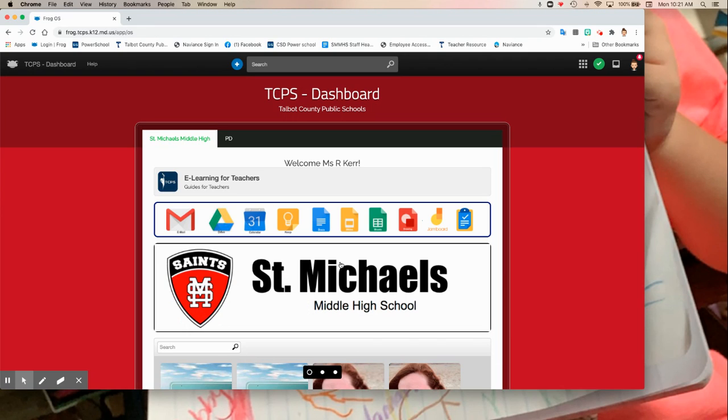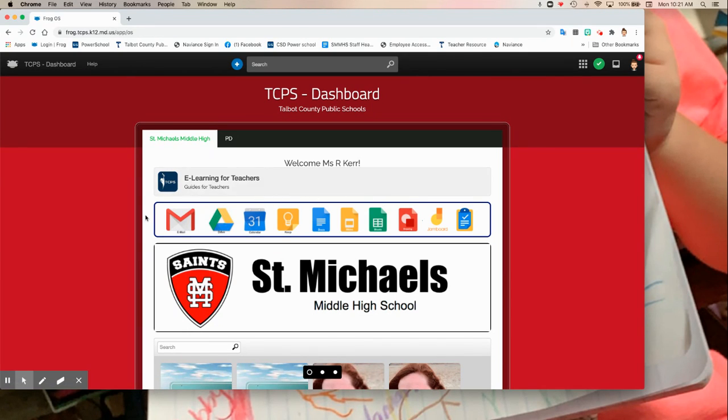Once you have logged in and your dashboard has loaded, you will see a row of tools.